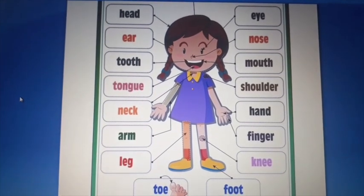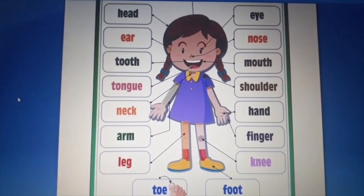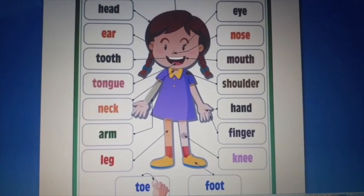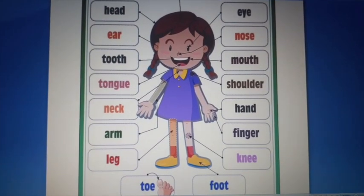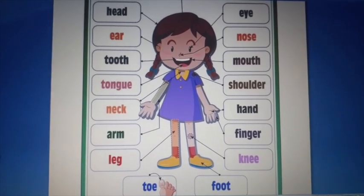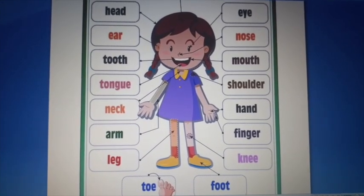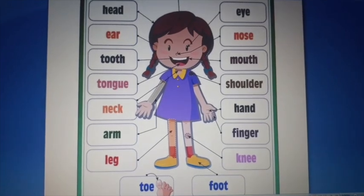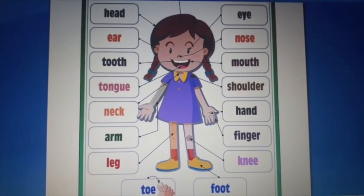Legs کا use ہم running کے لئے کرتے ہیں — جب آپ race لگاتے ہیں تو legs کا use کرتے ہیں۔ Knee آپ کے گھٹنے ہوتے ہیں — جب آپ اٹھک بیٹھک کرتے ہیں، بیٹھتے ہیں یا کھڑے ہوتے ہیں تو knees کا use ہوتا ہے۔